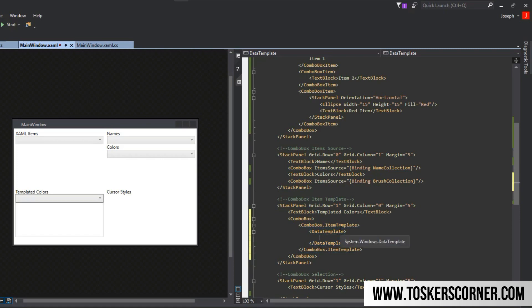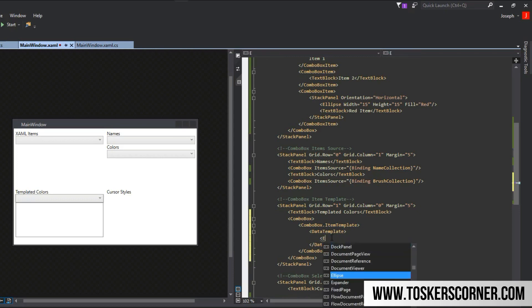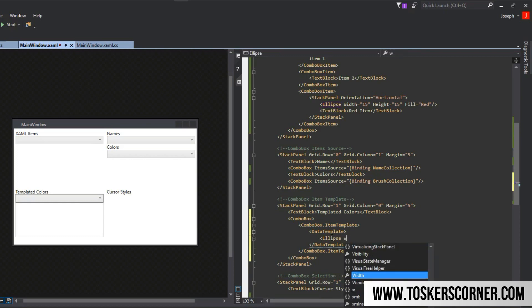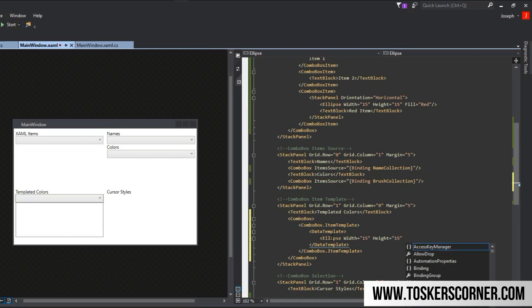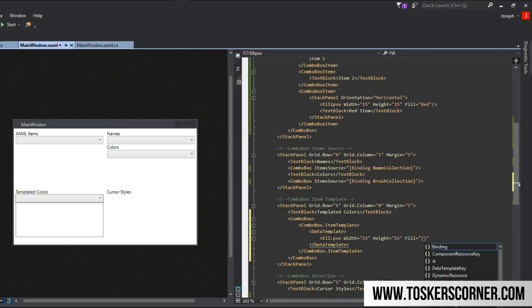First, the item template has to have the parent of a data template. This is what represents the specific item. This isn't necessarily towards the combo box, but each specific item we're going to have in our collection. The data template will be an ellipse with a width of 15 and a height of 15 and fill. Since they're all going to be different, we want the fill of each ellipse to be specific to whatever it is bound to in the data template. We're going to simply say binding.